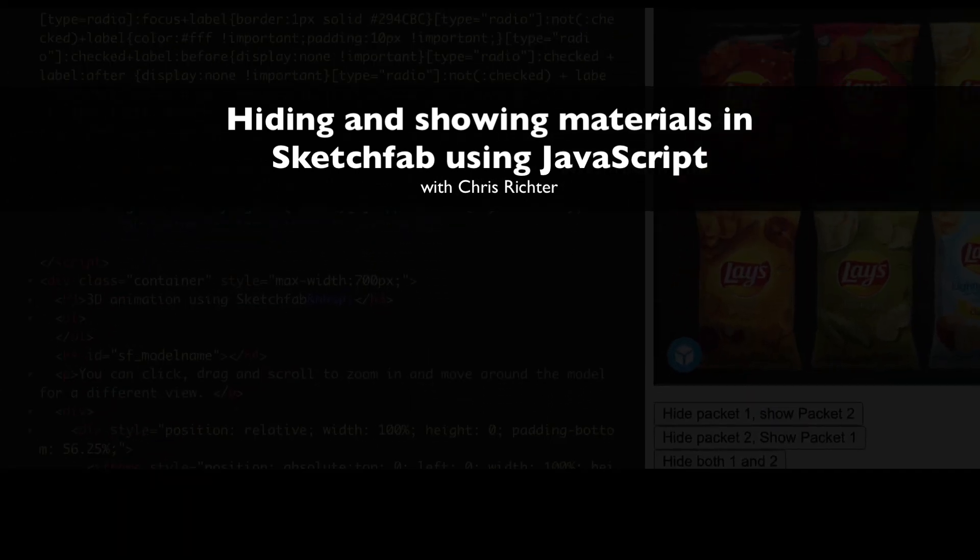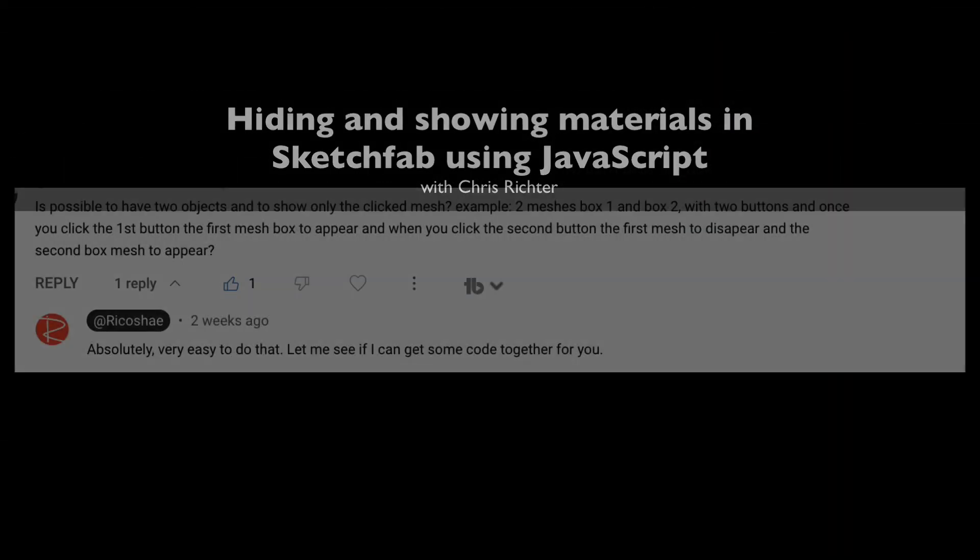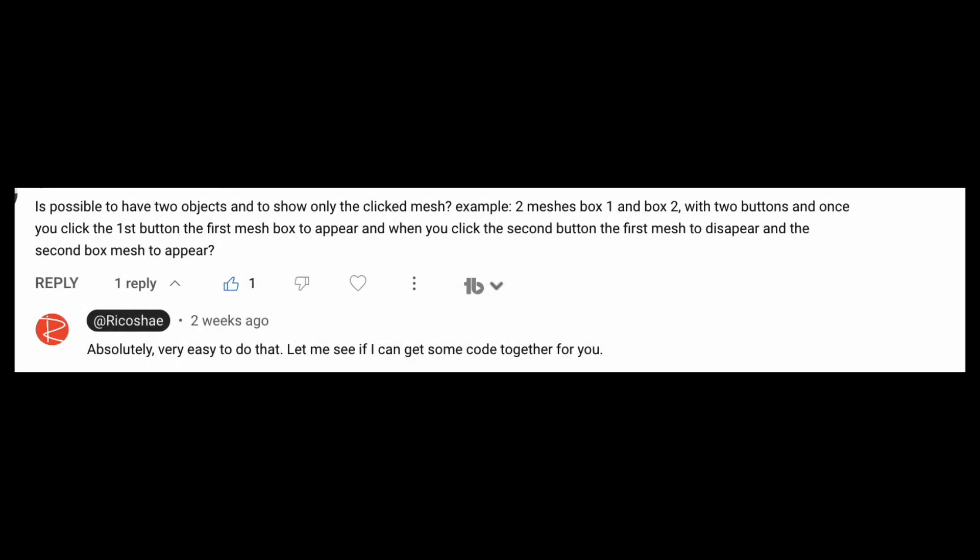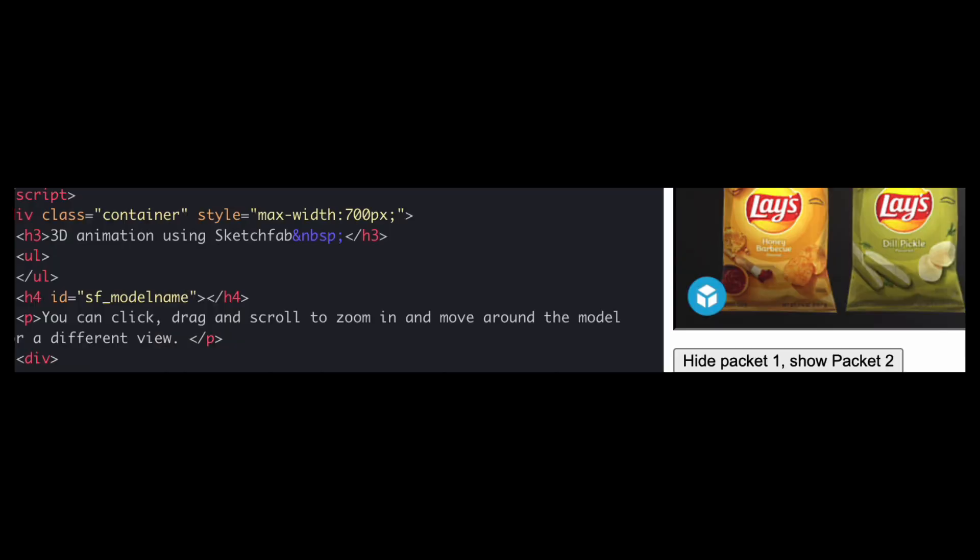Somebody asked me a question: is it possible to have two objects and show only the clicked mesh? For example, two mesh boxes, one and two, with two buttons. When you click the first button, the first mesh box appears. When you click the second button, the first mesh disappears and the second mesh appears. Absolutely, you can do it. Very easy. Let me show you how you go about doing that.